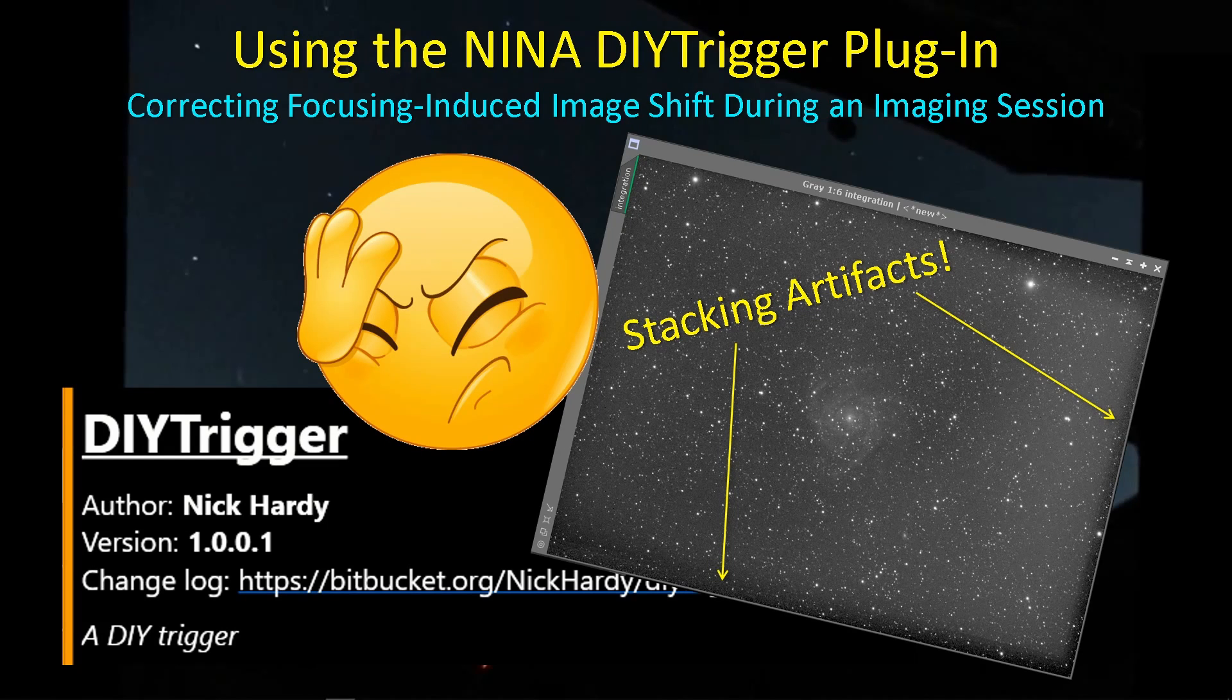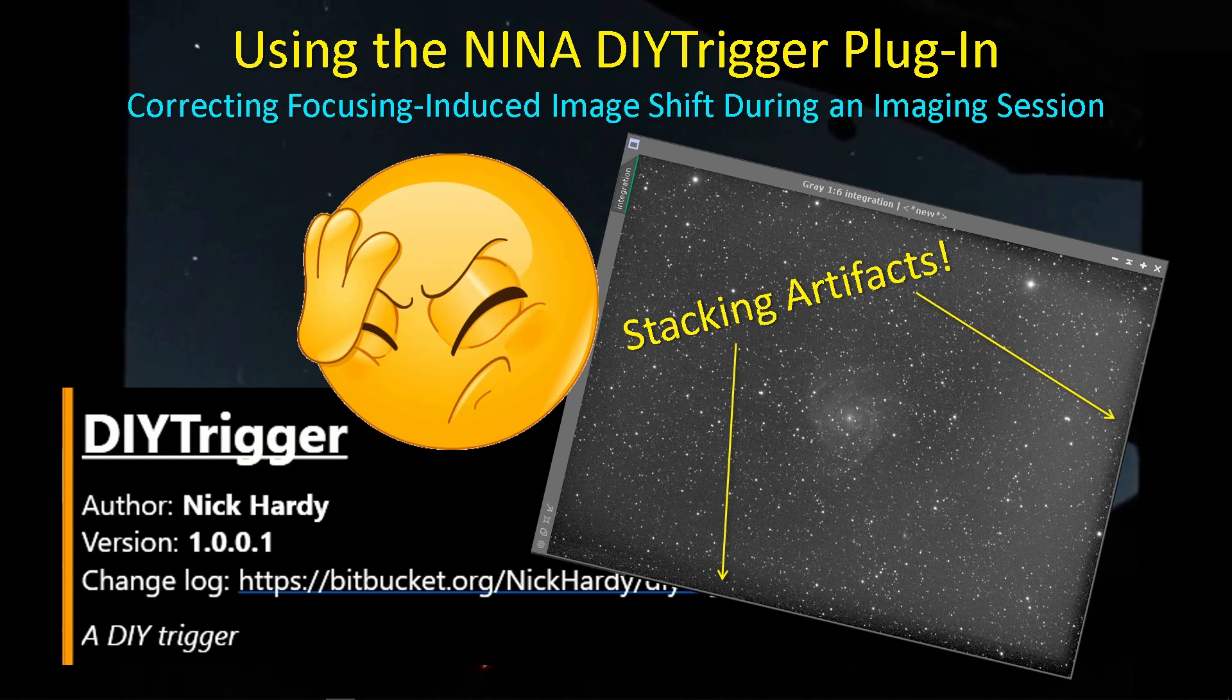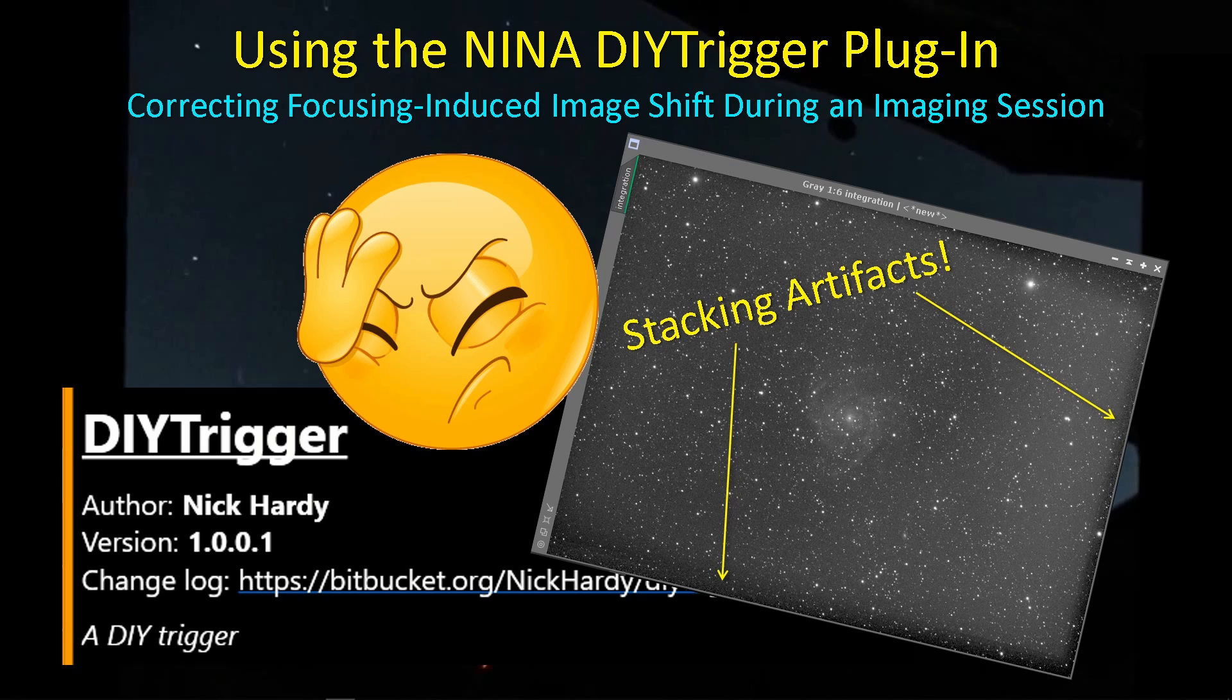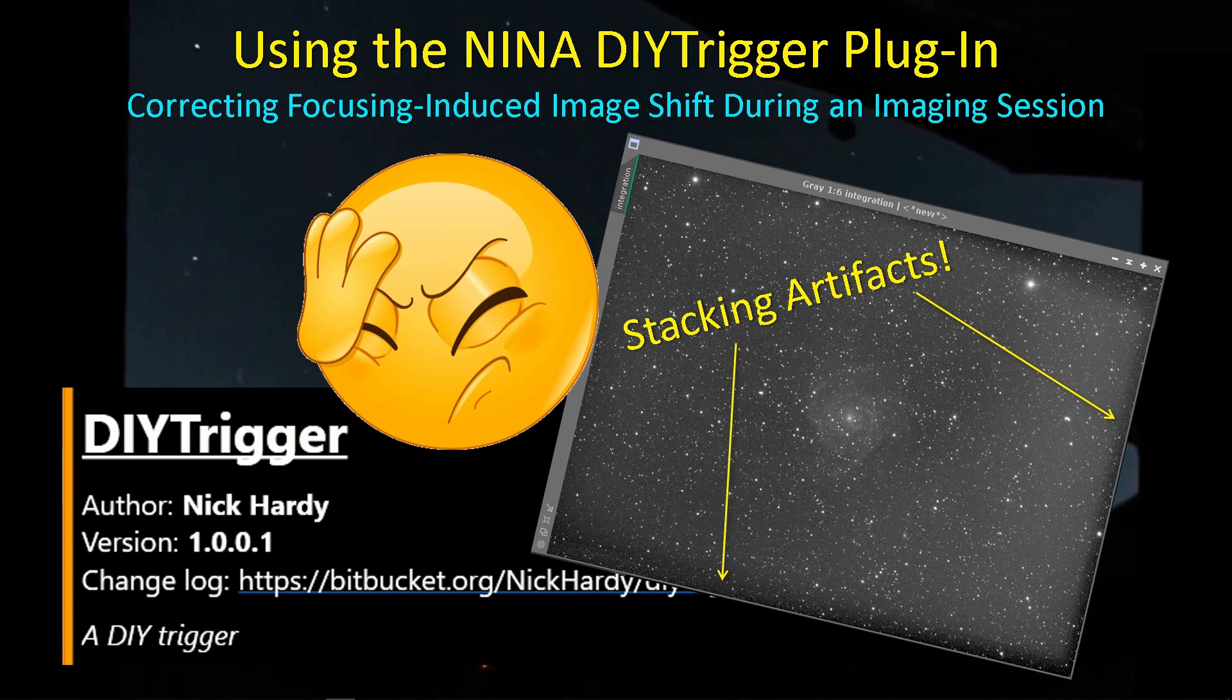Hey guys, welcome back. Well, I've been using Nina's DIY trigger lately, trying to resolve some issues I have with stacking artifacts resulting after the autofocus runs, and I thought I'd share this experience with you because the DIY trigger is actually pretty useful, probably for more than what I'm using it for.